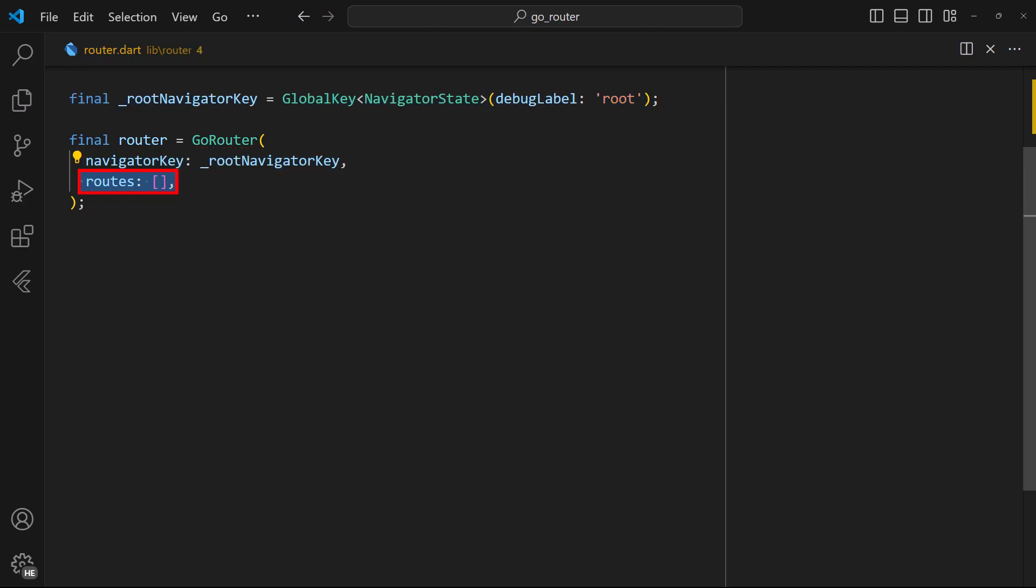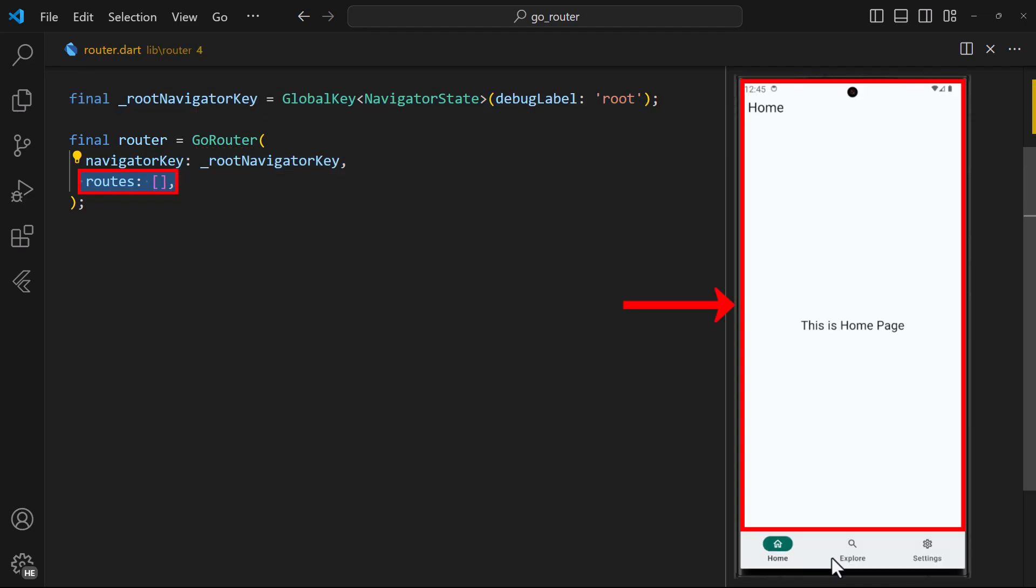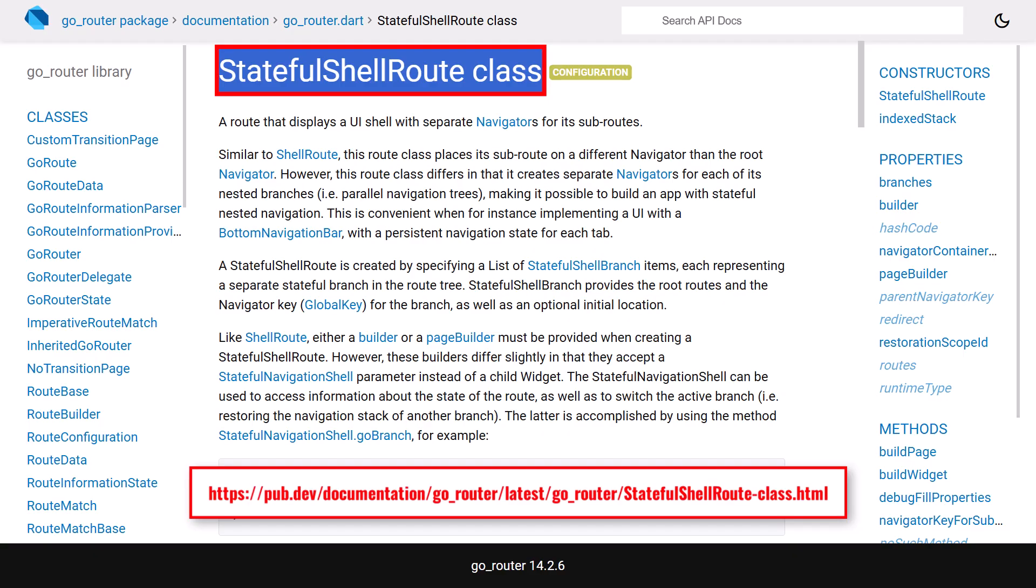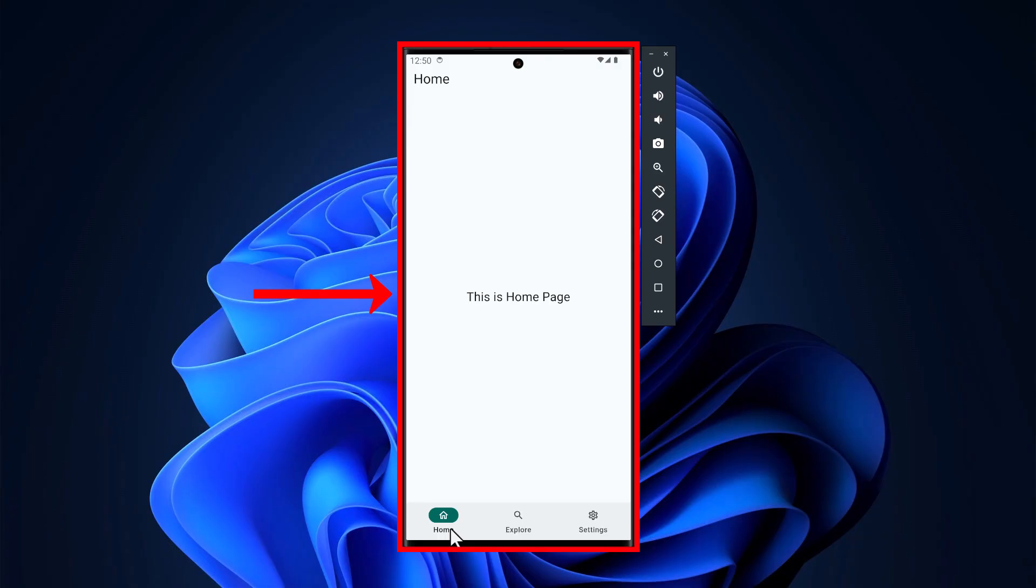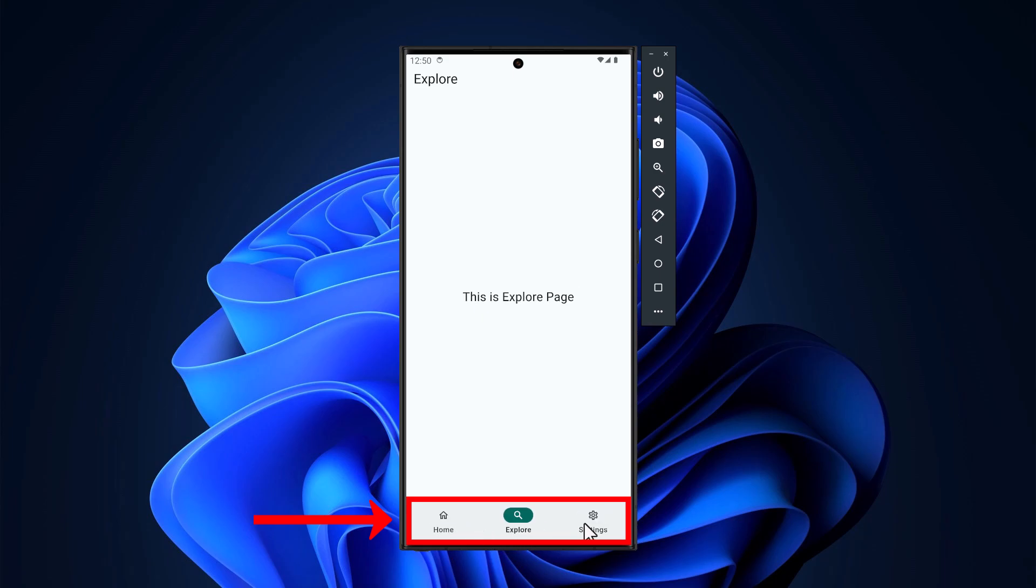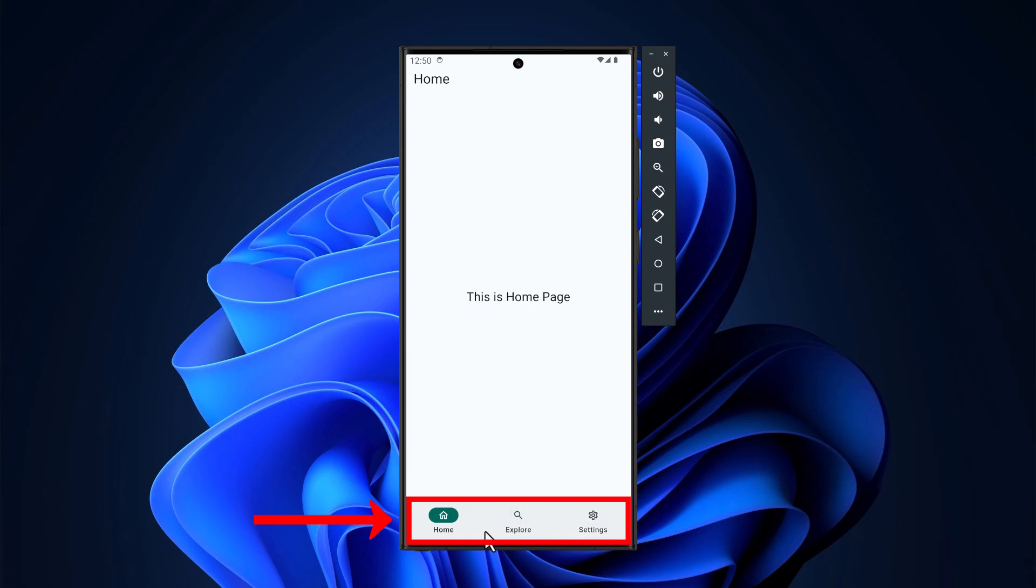Next, define the routes which are the different pages of your app. Now, to create the bottom navigation bar, we use the stateful shell route API from Go Router. This will show a UI shell wrapping the main content and prevent the bottom navigation bar from rebuilding each time you navigate to a new page.